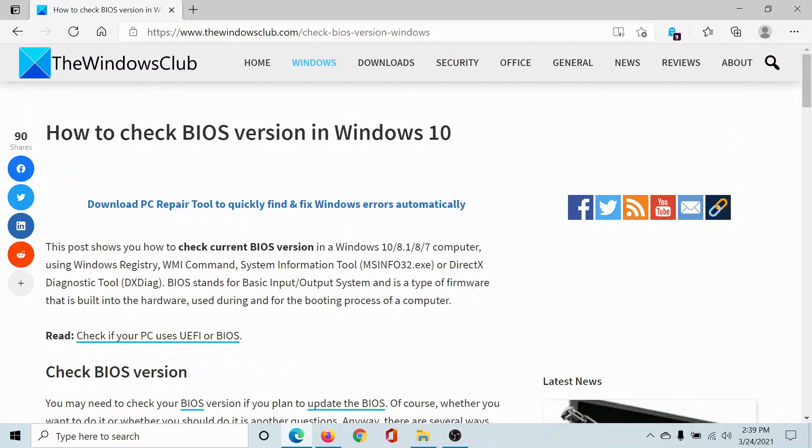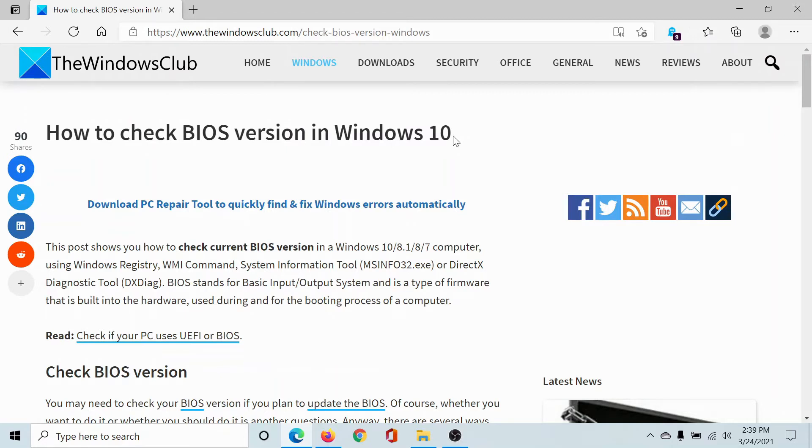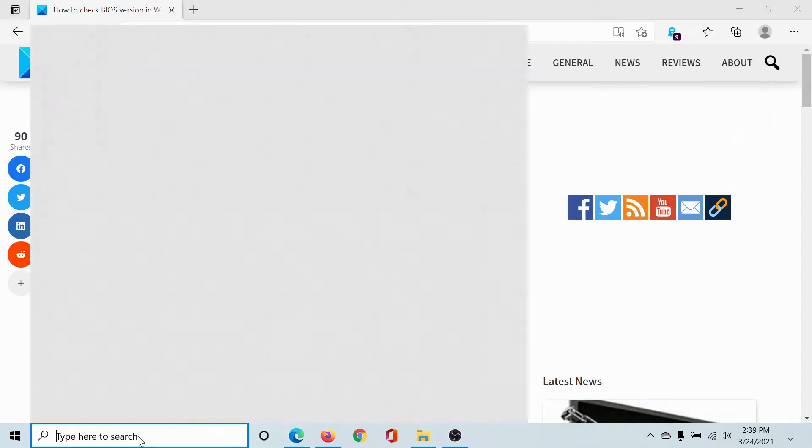Welcome to The Windows Club. If you wish to check the BIOS version in Windows 10, you can either read through this article on The Windows Club or simply watch this video. I'll guide you through the procedure. It's easy. Search